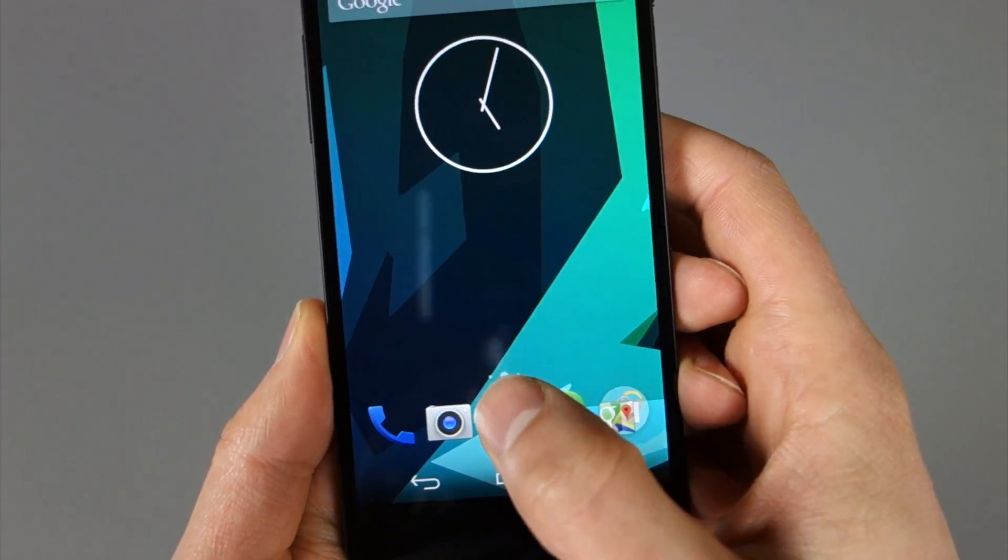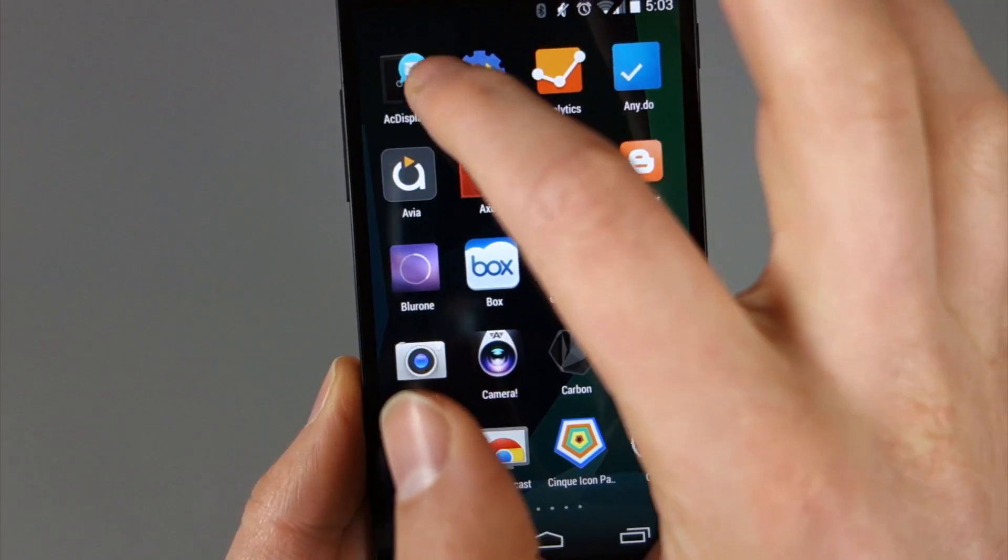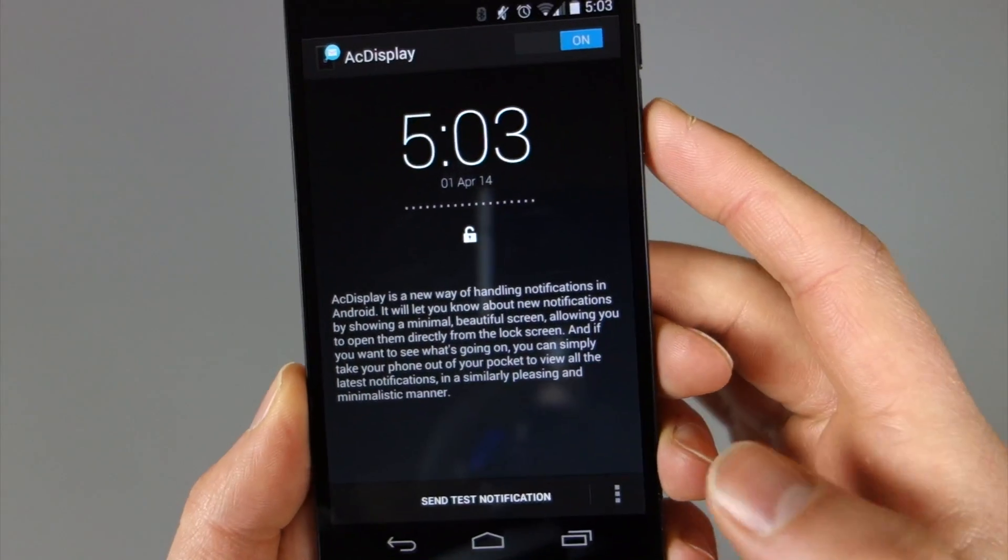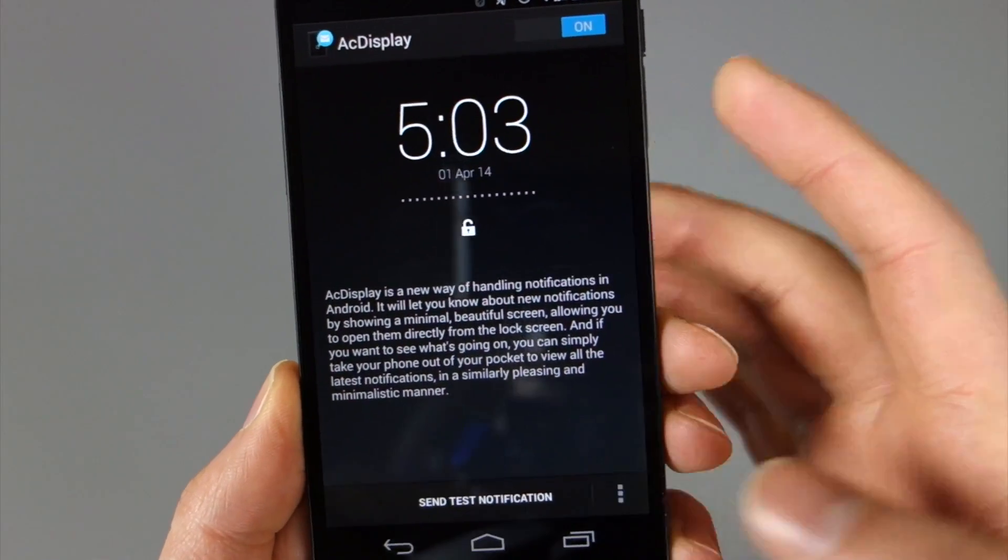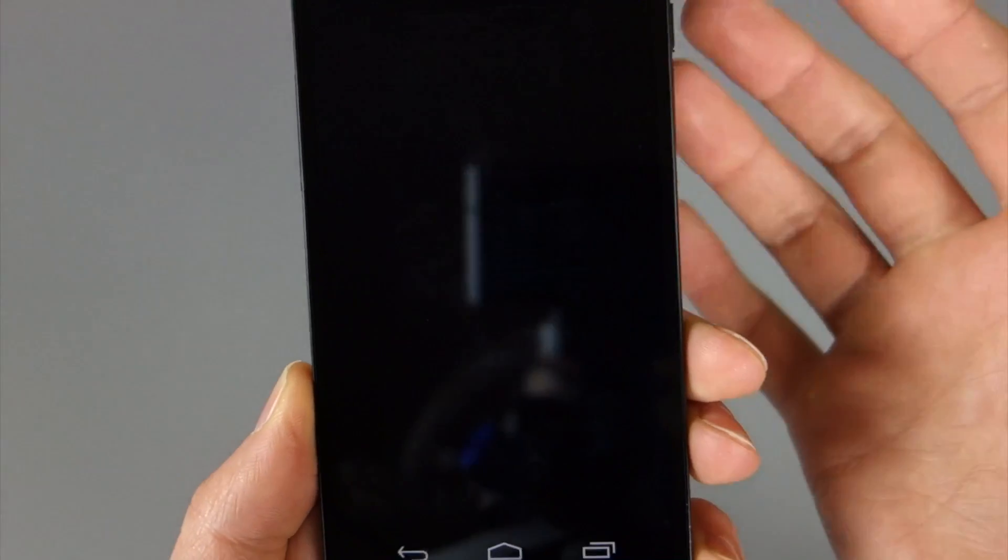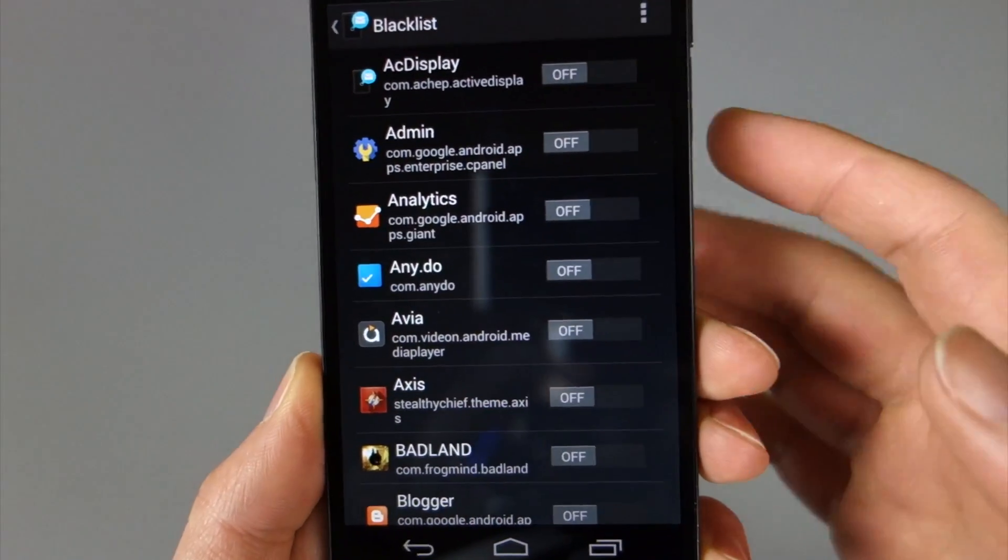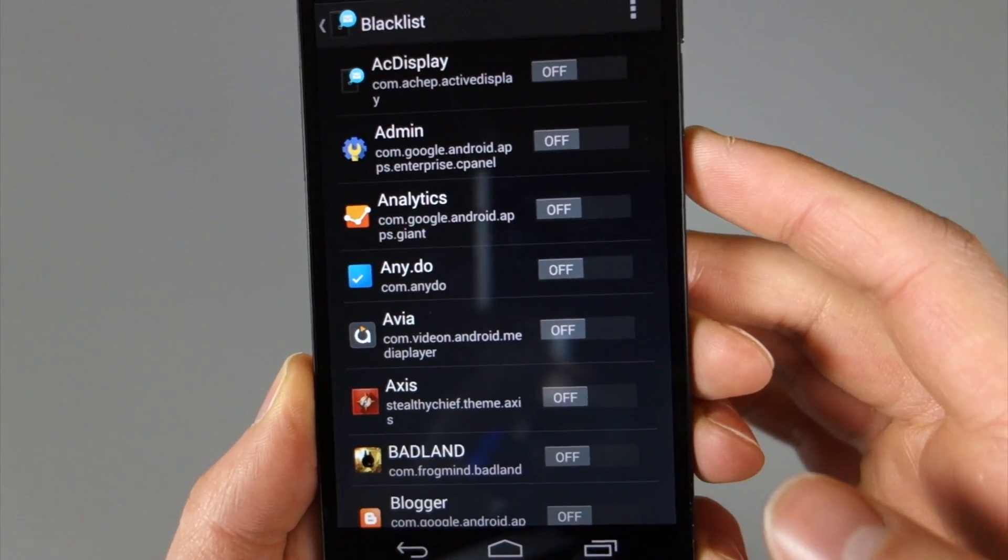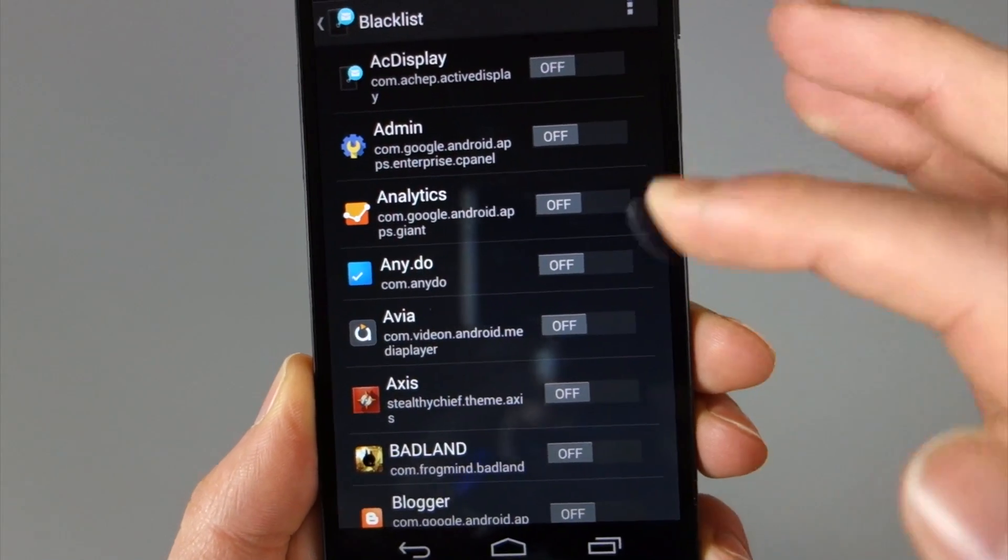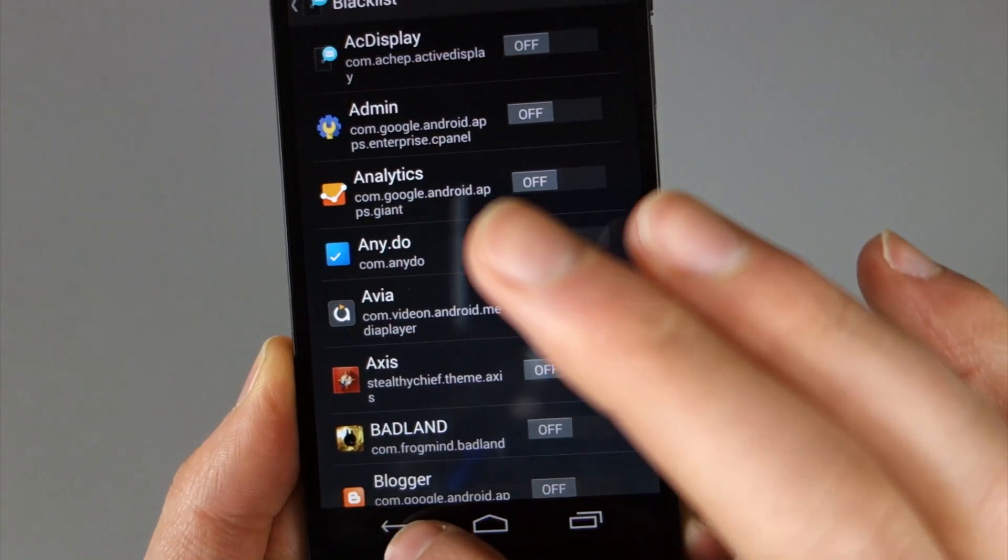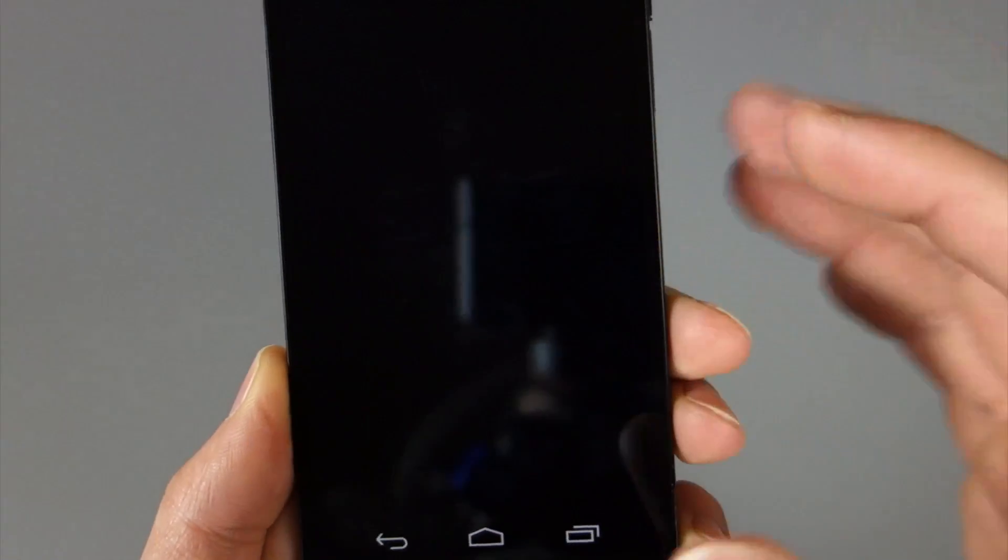Let's go ahead and go into the app and show you some of the other stuff that's new. So one thing you can do is blacklist apps. So if there's an app you don't want to see notifications from, I would scroll through this blacklist section and just turn those on.